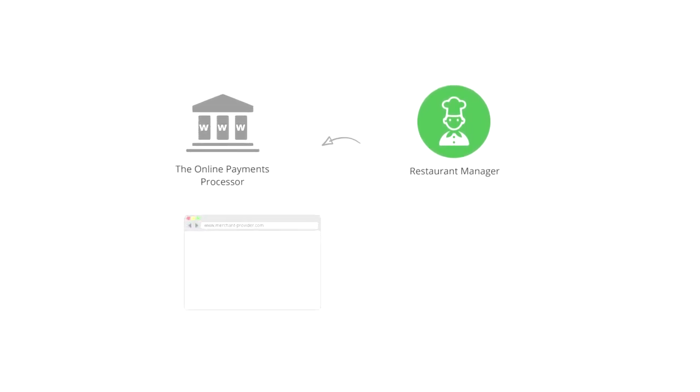So the first step is to visit one of the provider's websites and create your merchant account online. Once you create a merchant account, the online payments processor will provide you with the merchant account access details.